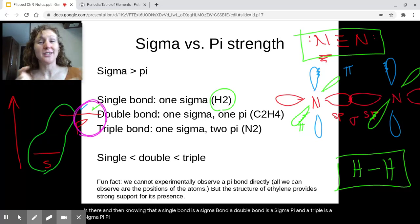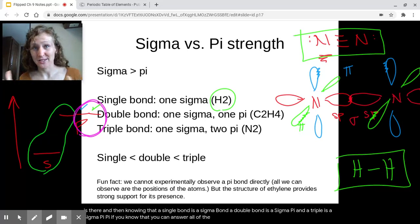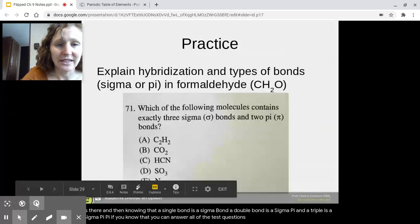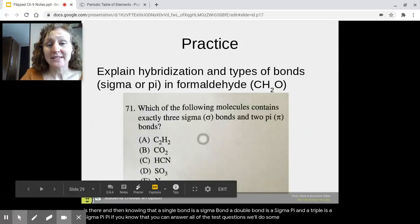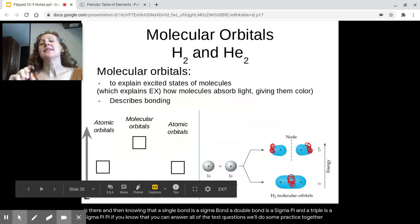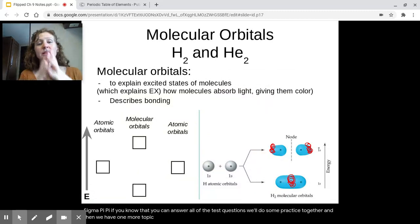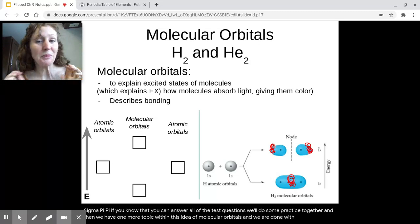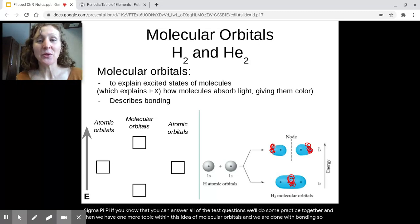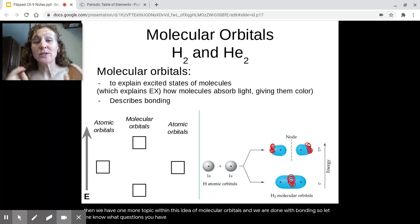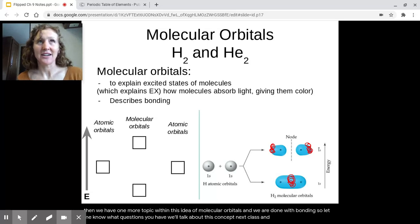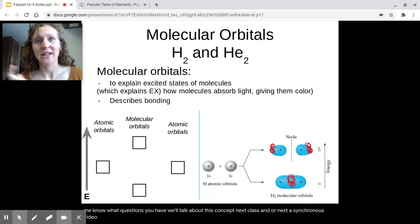The theory is kind of tricky, but the test questions really come down to the Lewis structure and recognizing what kind of bond is there. A single bond is a sigma bond, a double bond is a sigma-pi, and a triple bond is a sigma-pi-pi. If you know that, you can answer all the test questions. We'll do some practice together, and we have one more topic within molecular orbitals before we're done with bonding. We'll talk about that next video and I'll see you in class.